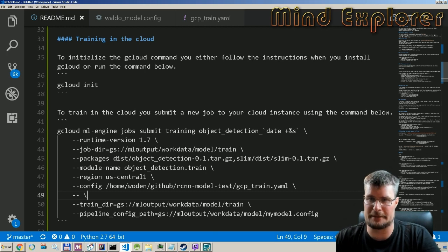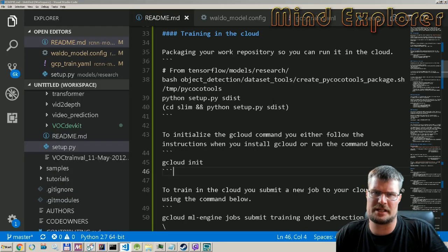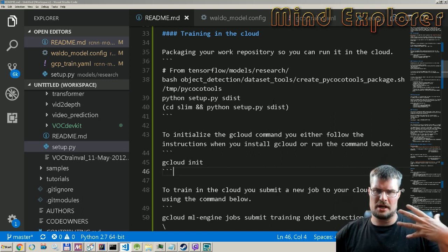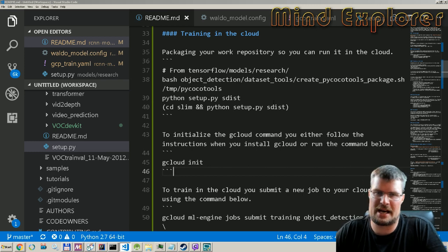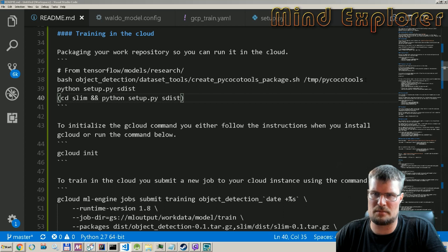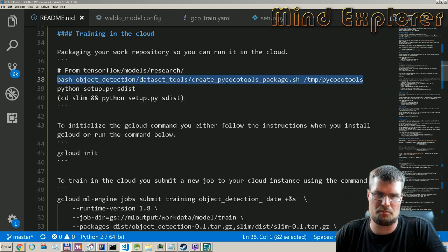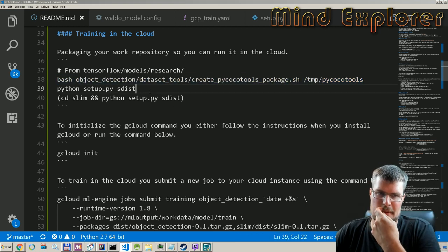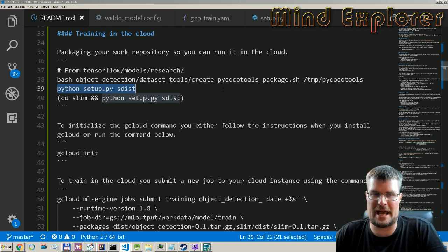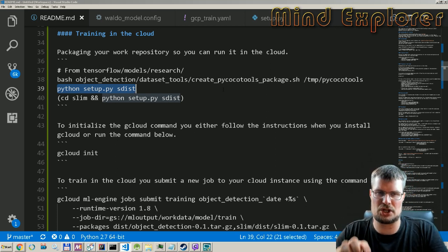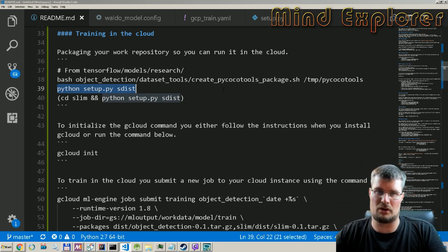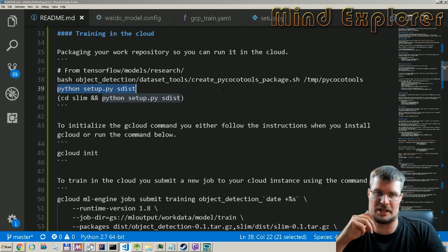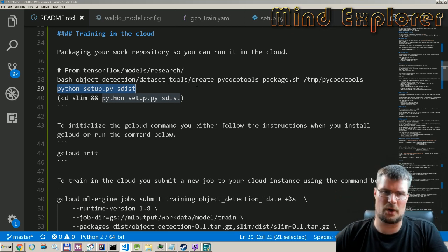On your local machine, you are restricted to the actual power that you have locally. So first off, before you can actually run something in the cloud, you need to package your object detection library offline. If we look at this command here, we will actually build the PyTools, and then we run the Python setup S dist, which will create a package that we can deploy online to the cloud.